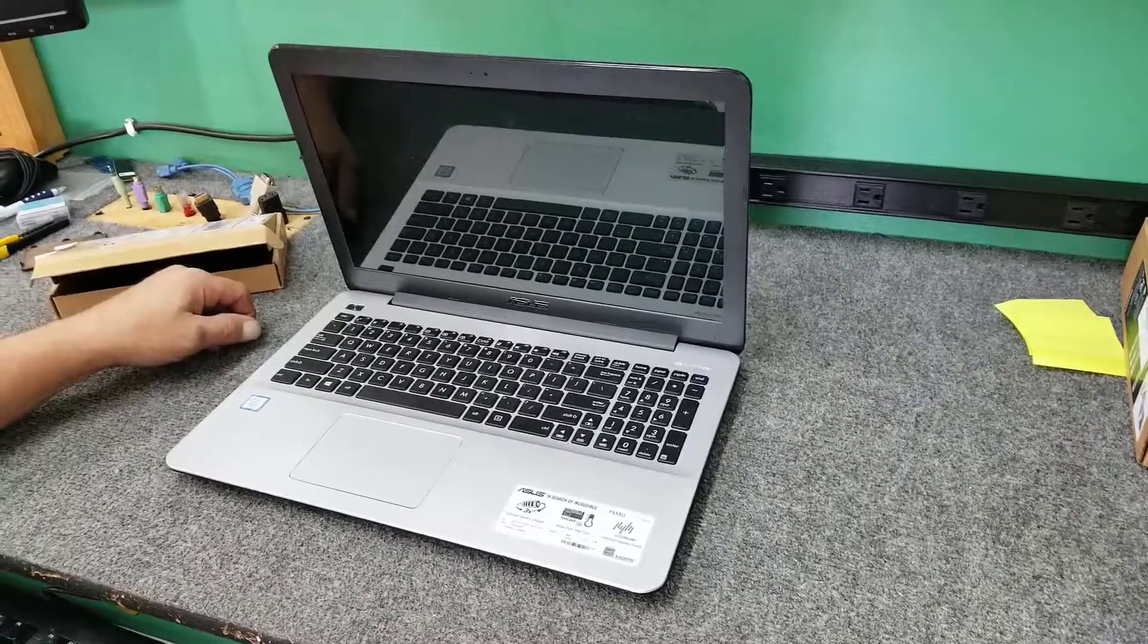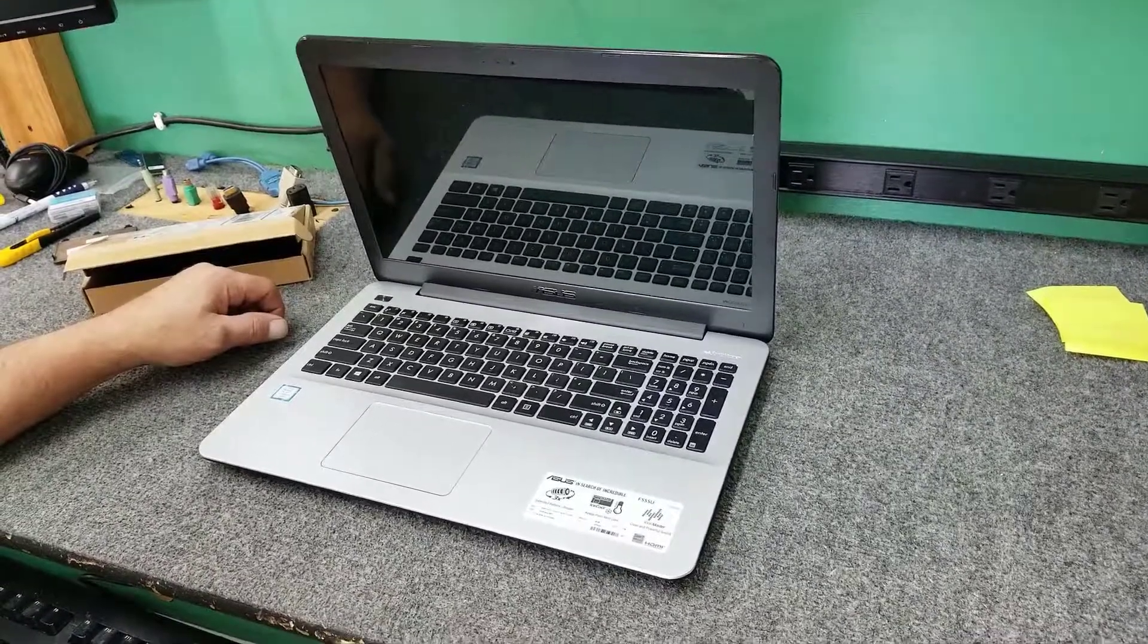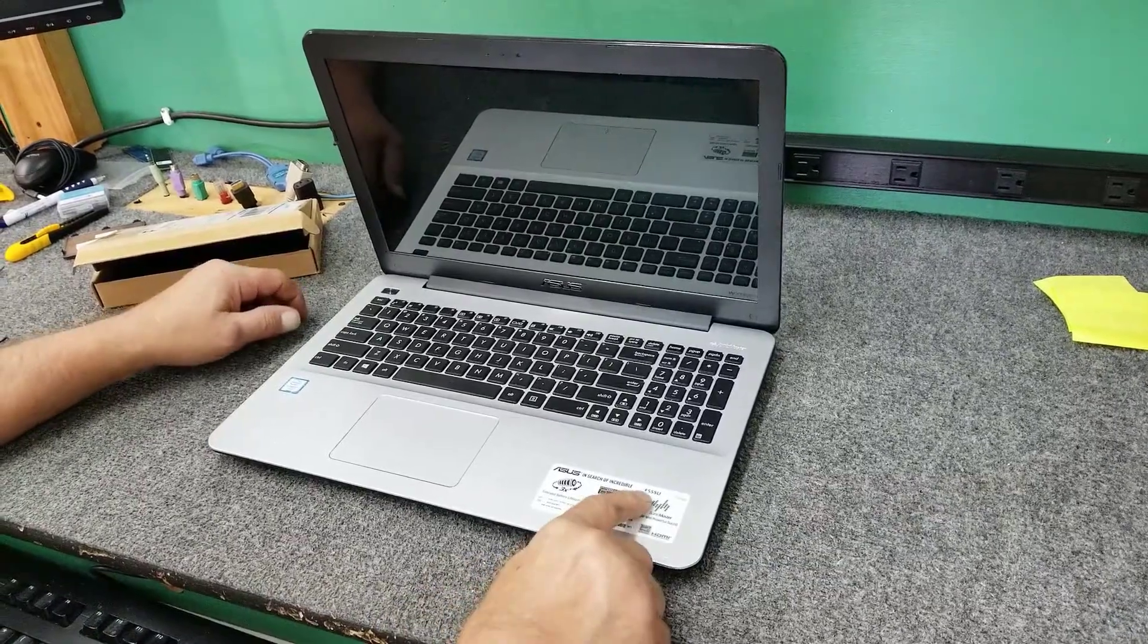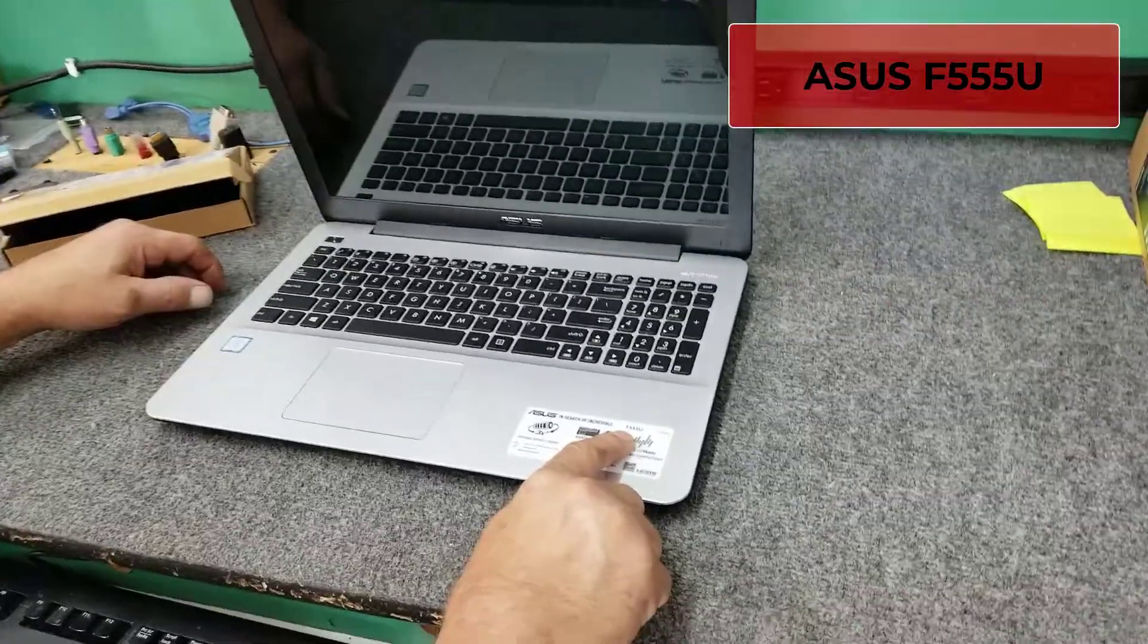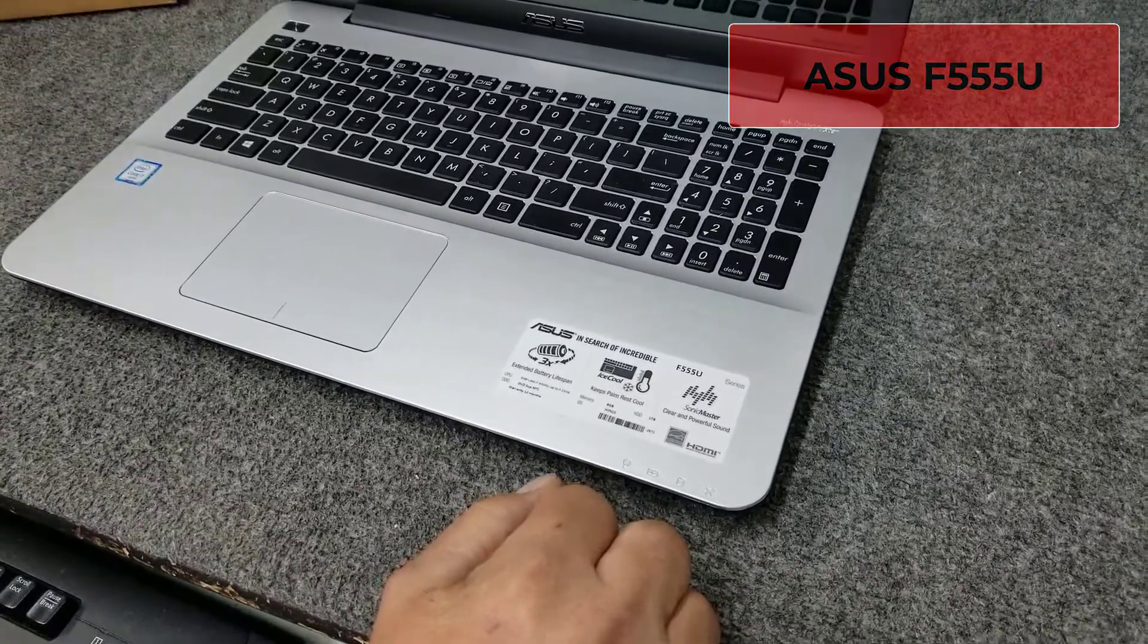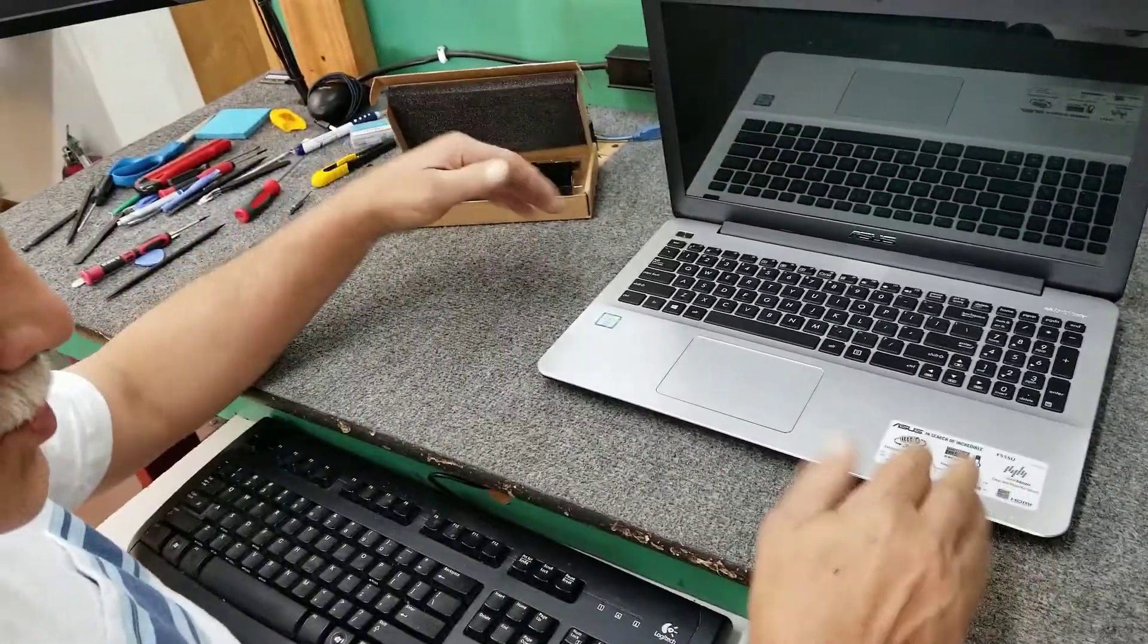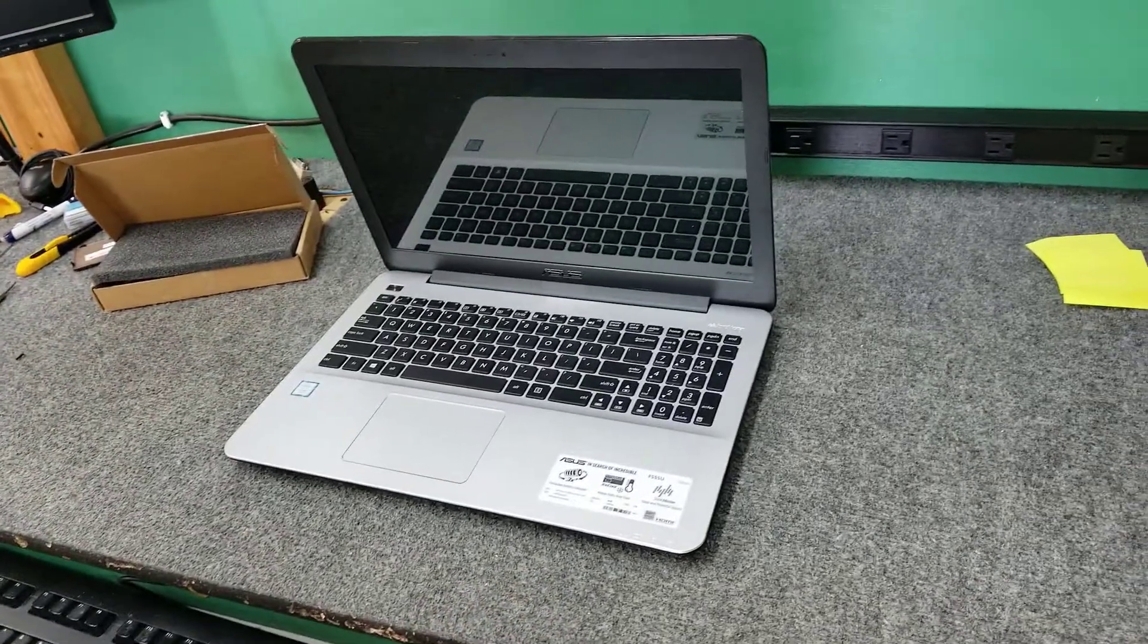Hey guys, Dale here. Thanks for watching. Today I have an ASUS laptop, an F555U model. It has a bad battery. I have a brand new battery here that I'm going to install. I'm going to open it up and show you how to do that.